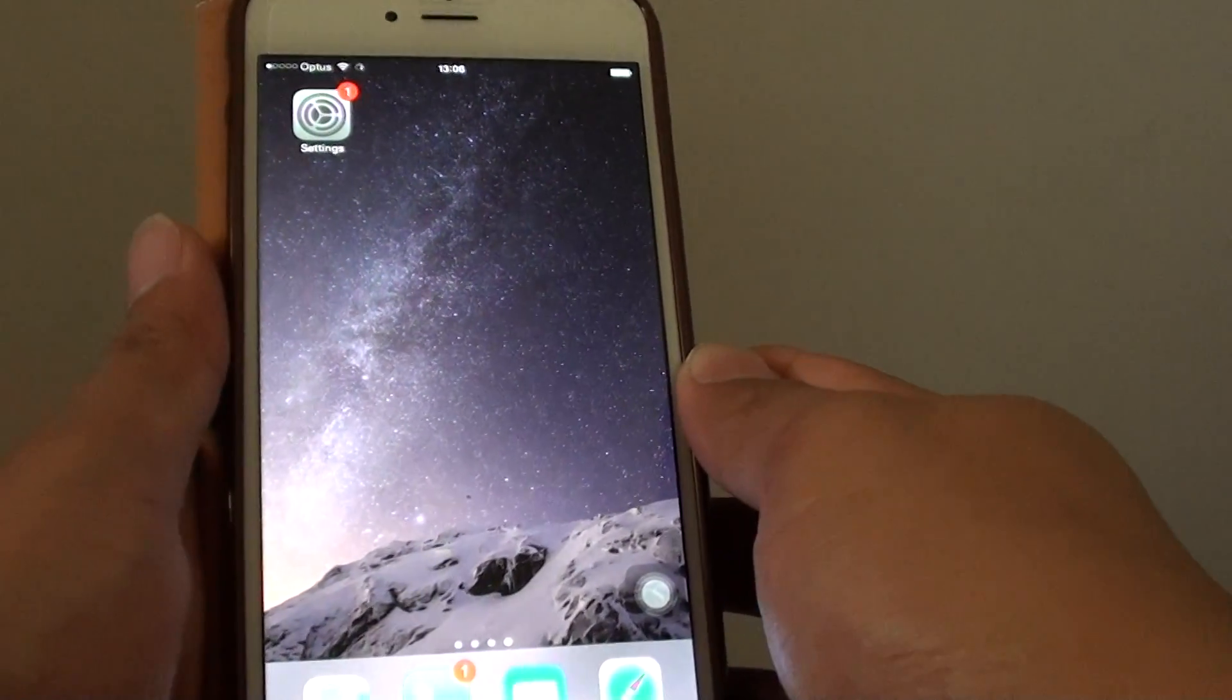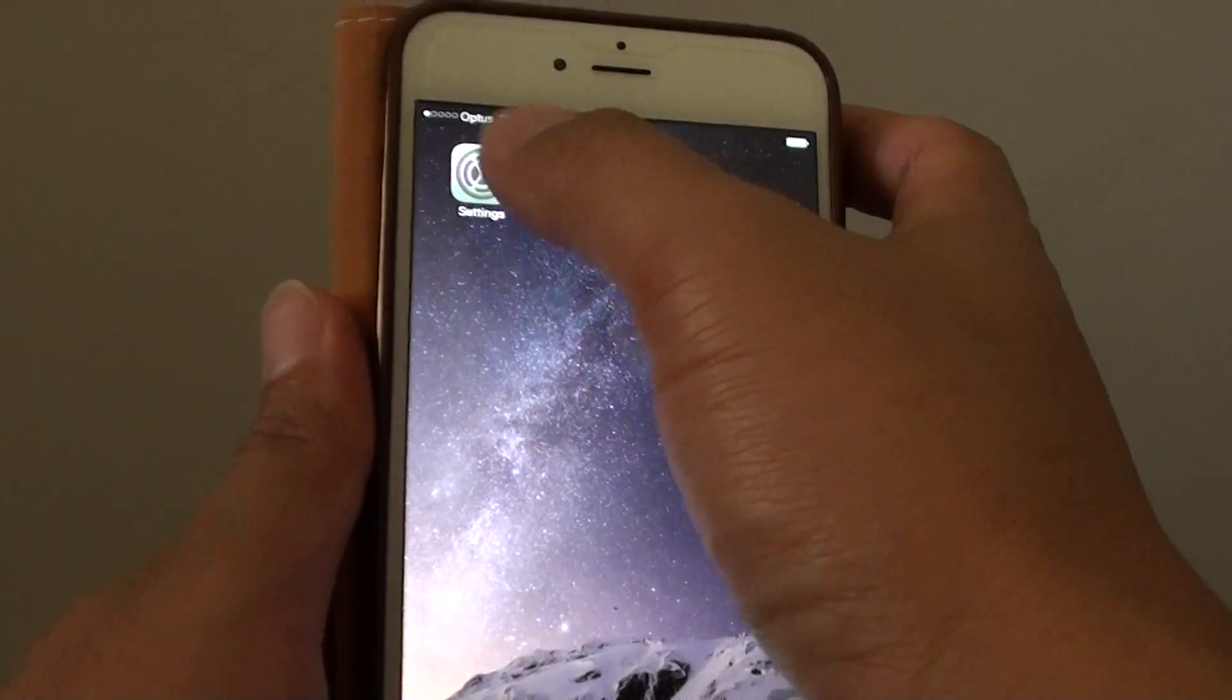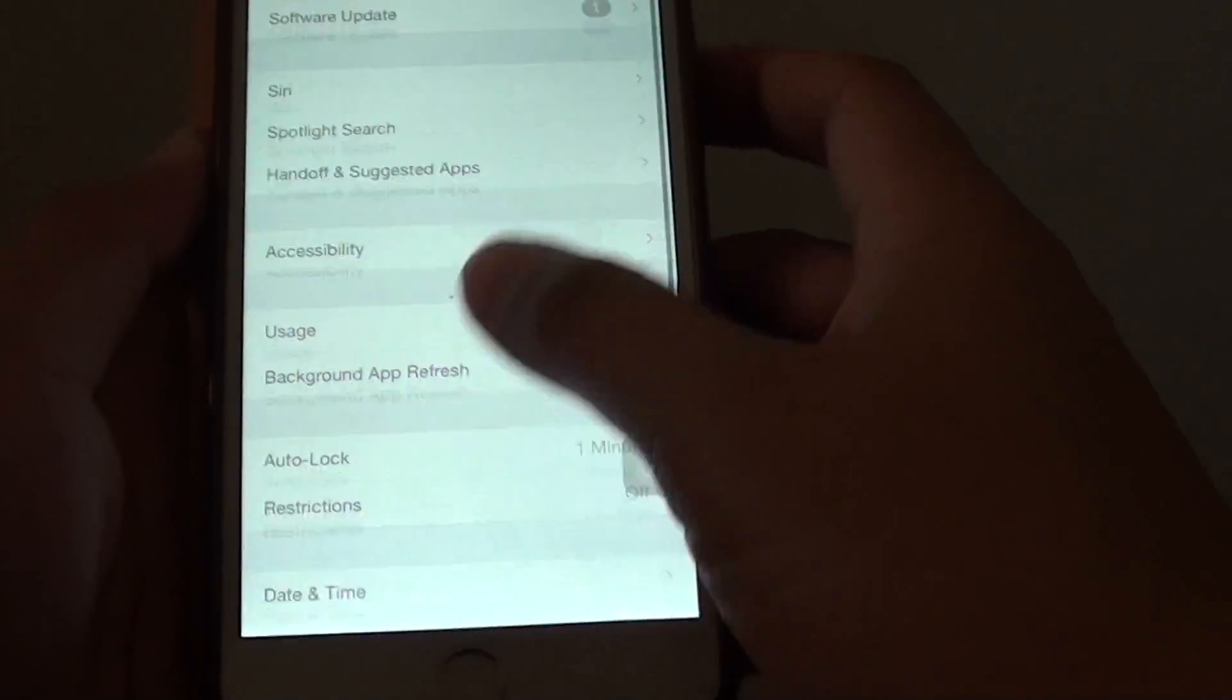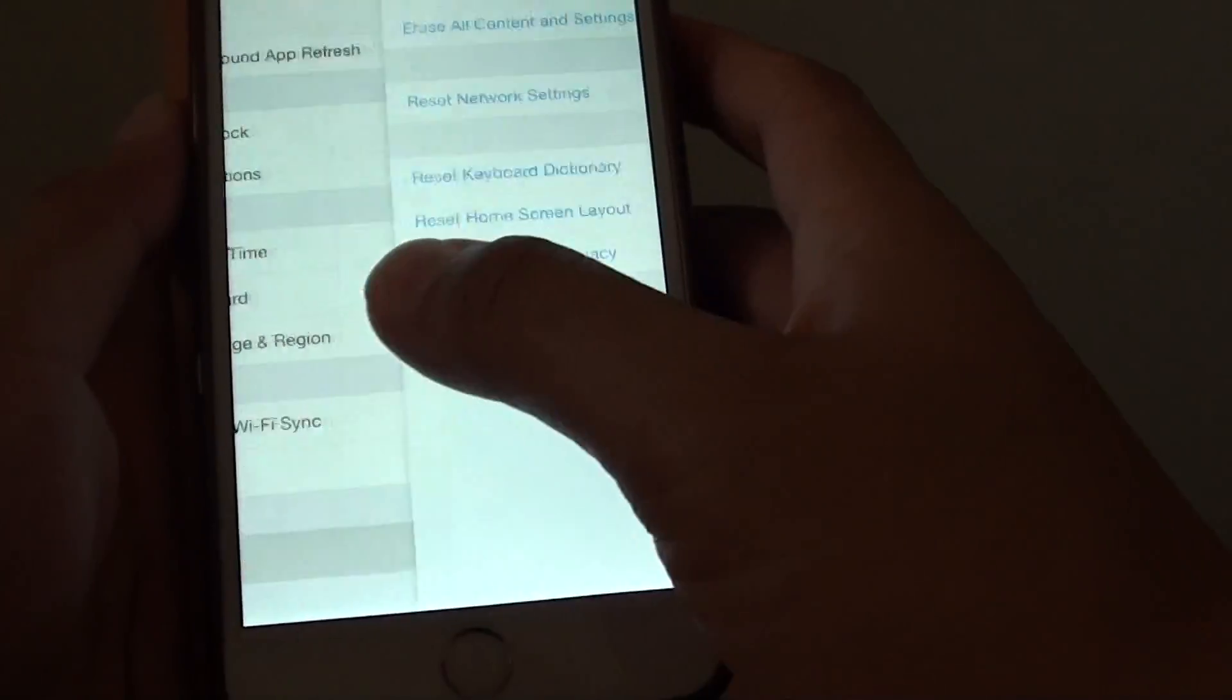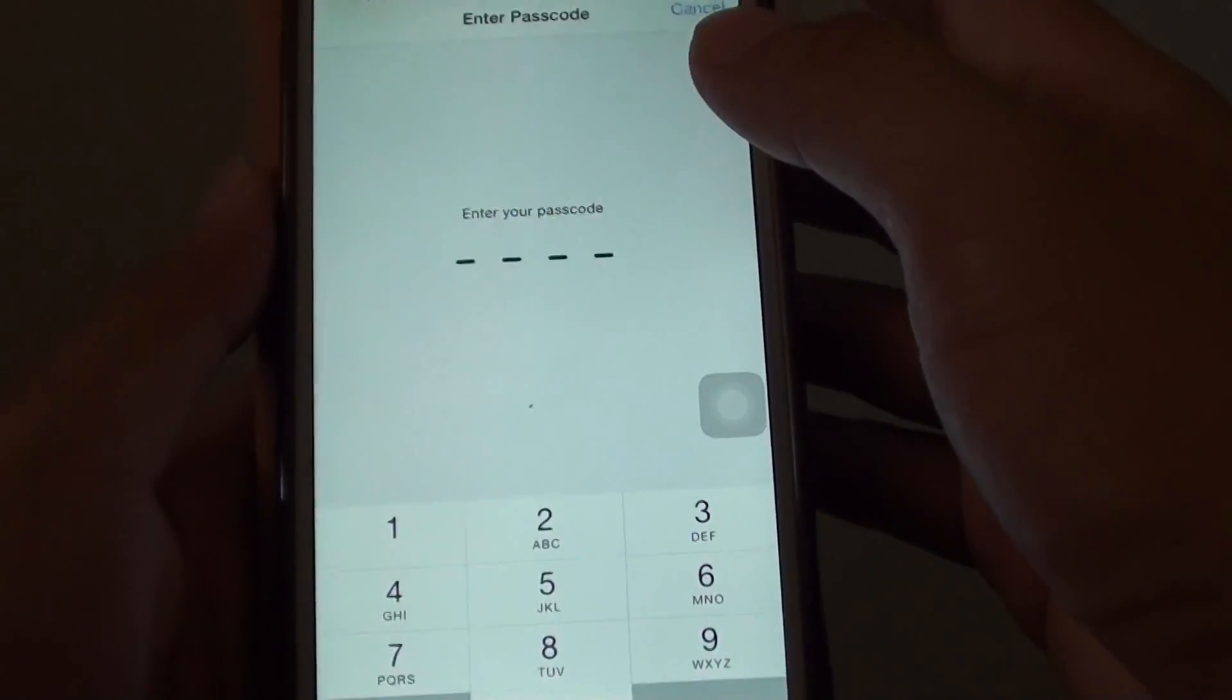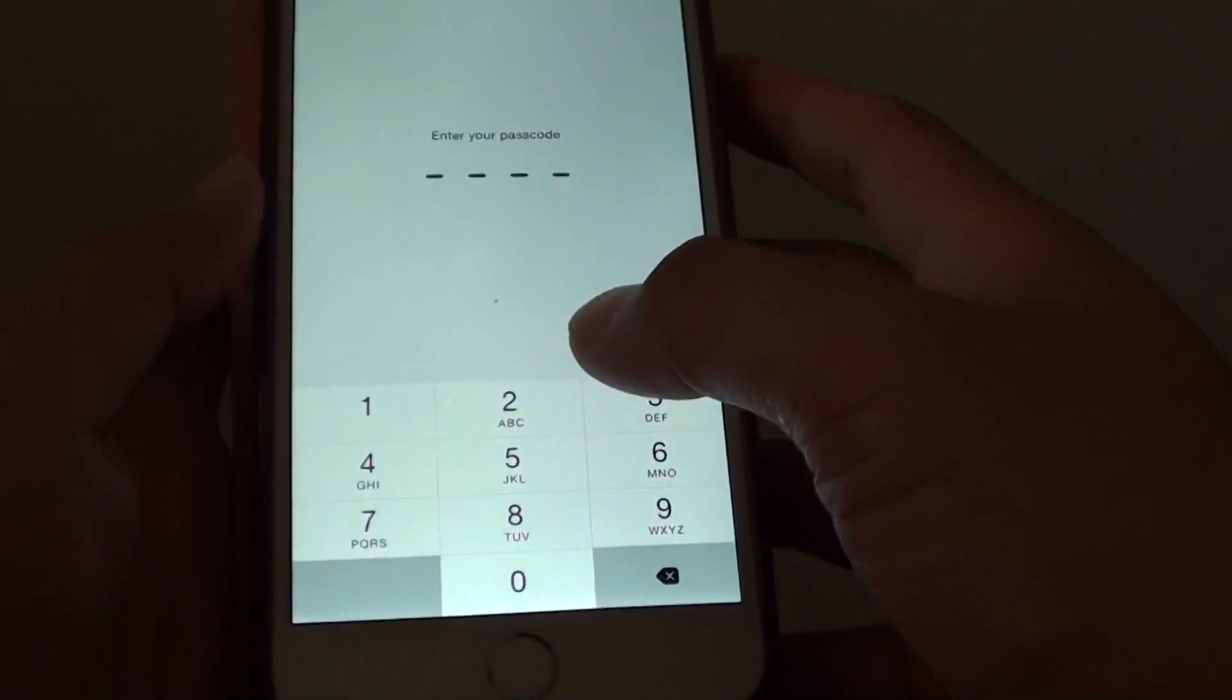You can also try to reset the network settings by going to settings and going into general. Go down,